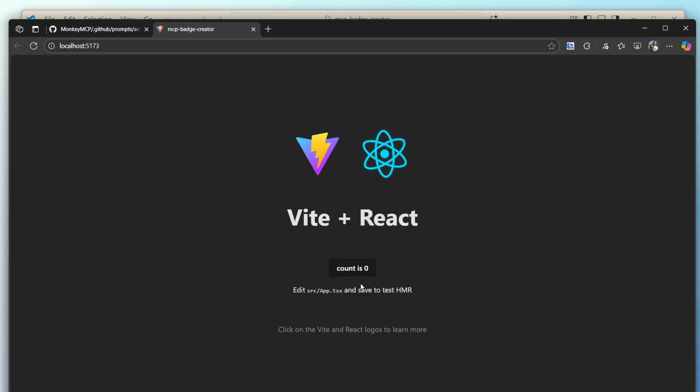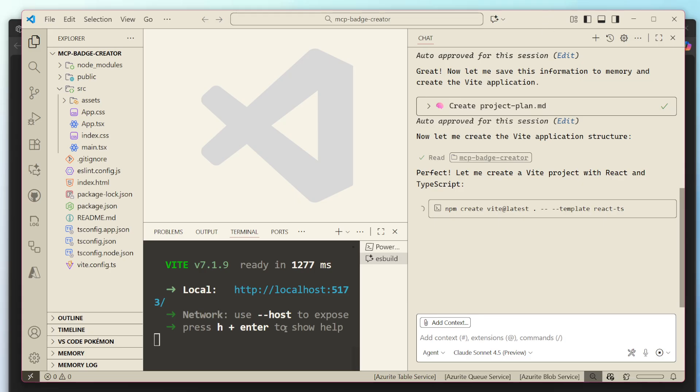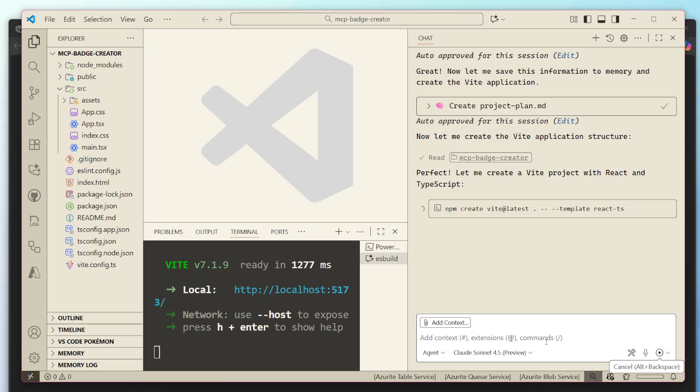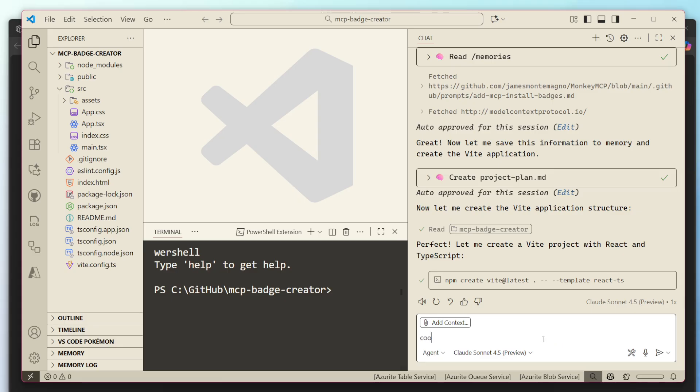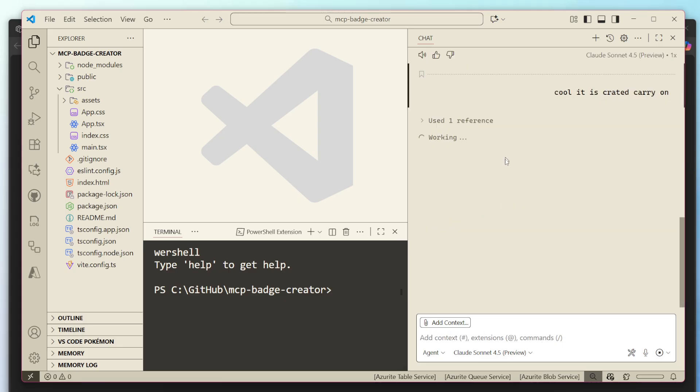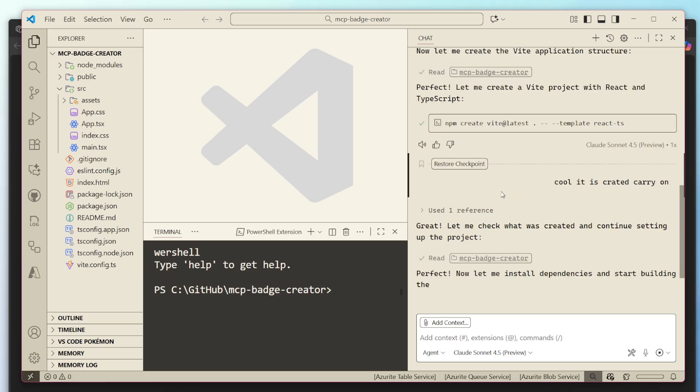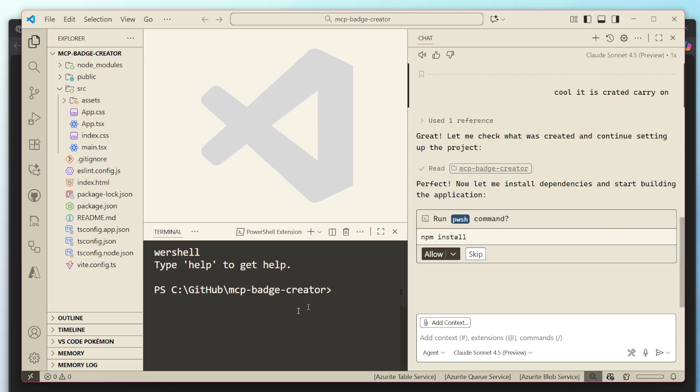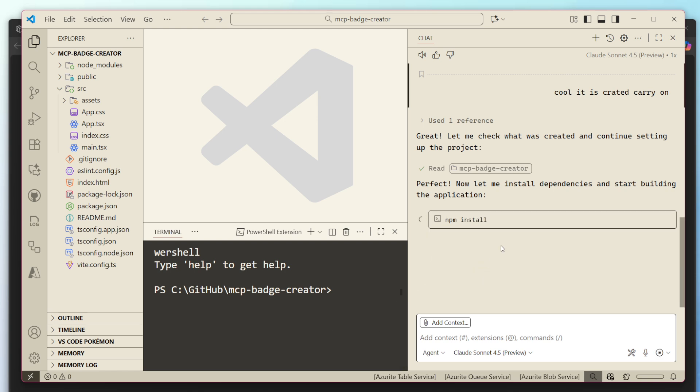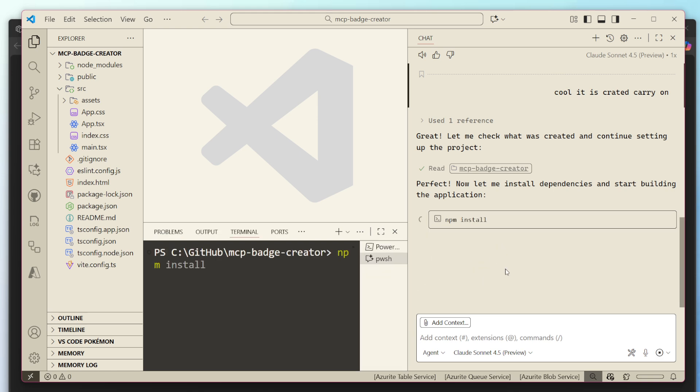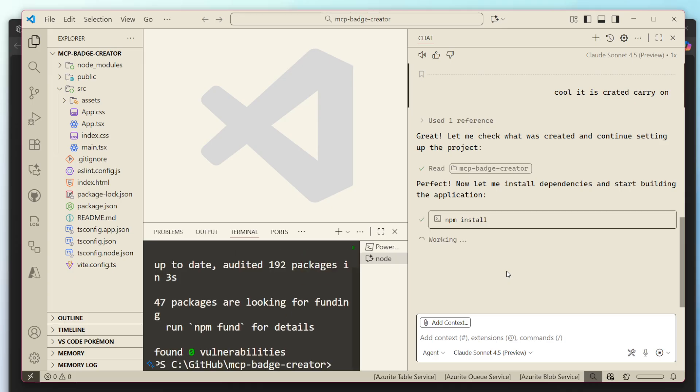So cool. So far we got nothing. We got a nice little Vite react application. Cool. This might be one of the instances where I'm going to stop. I'm gonna say, cool. It is created. Carry on. Cool. Let it go. Perfect. When in doubt, if it's sitting there spinning, it might just not have read the terminal, so should be able to go and do this now. So cool.